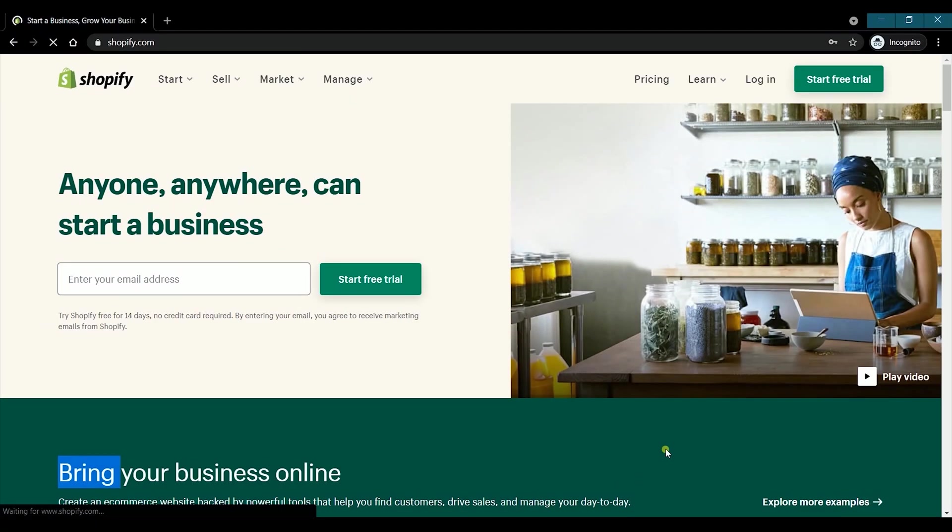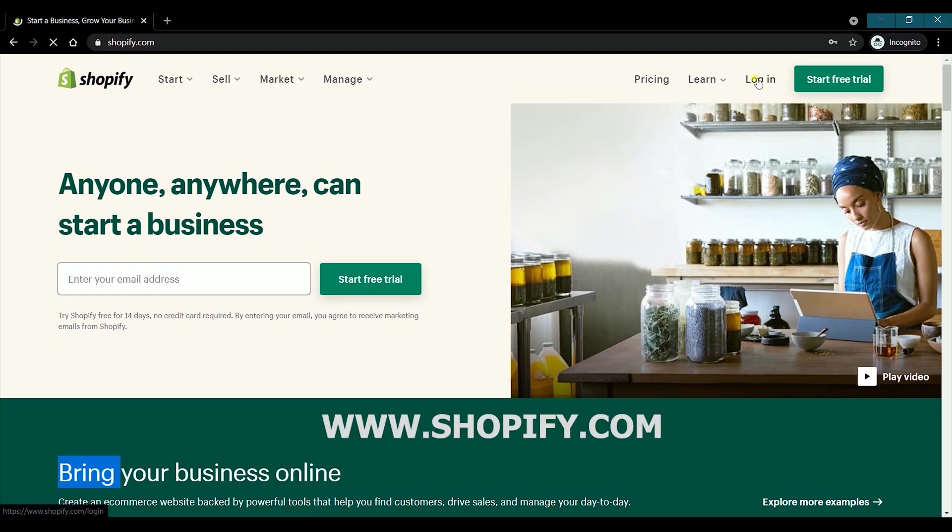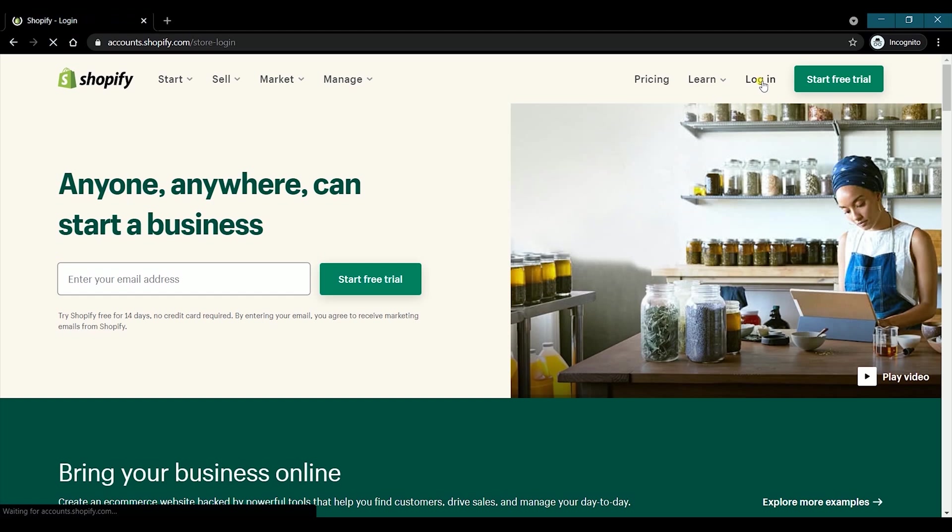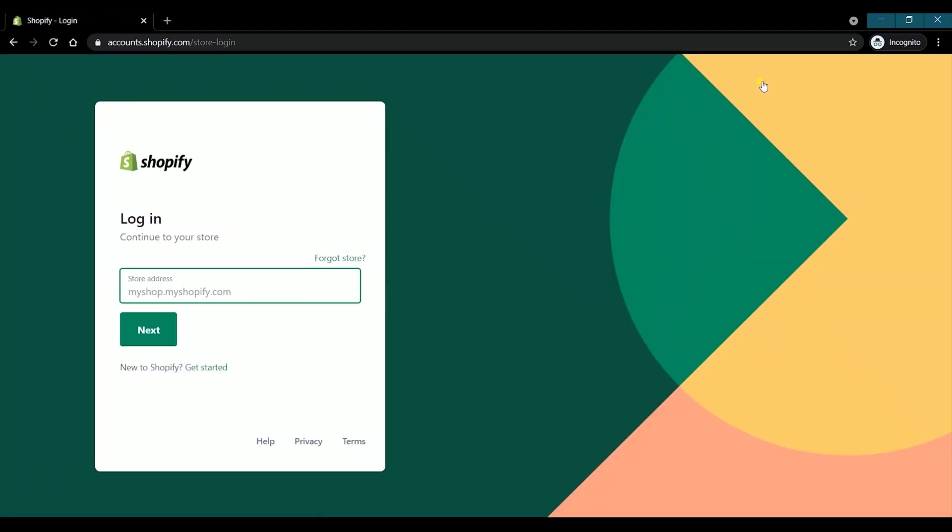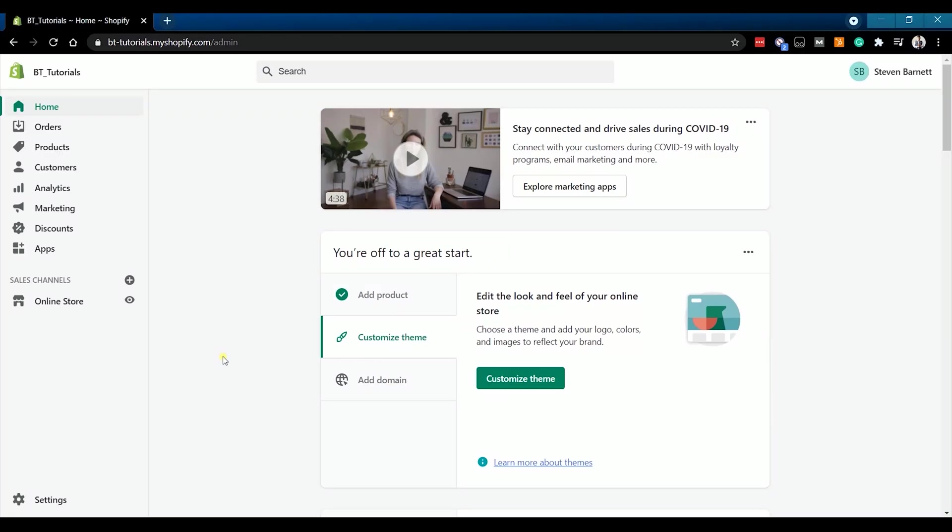Access your Shopify admin by going to www.shopify.com. What we need to do next is to set up your Google Tag Manager.